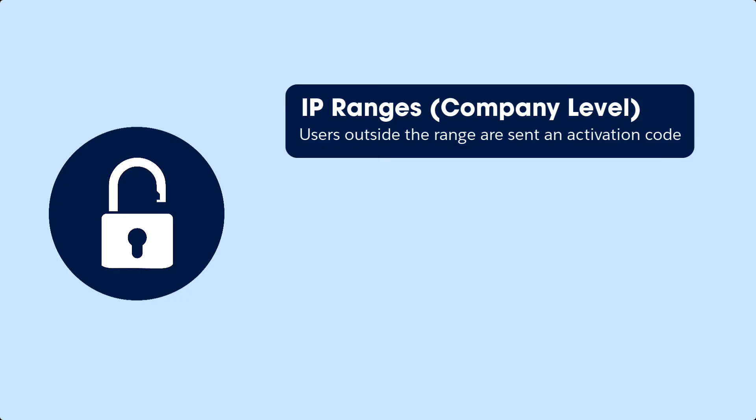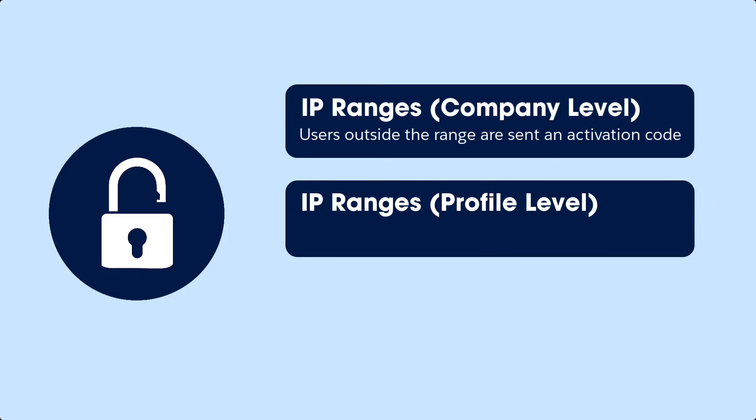You can also set up IP ranges at the profile level. If you do, users logging in from outside the range aren't sent an activation code. They're denied access.